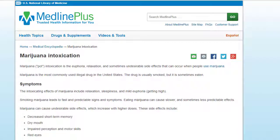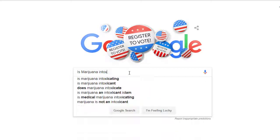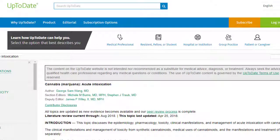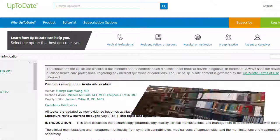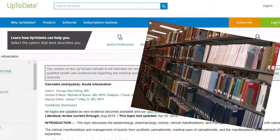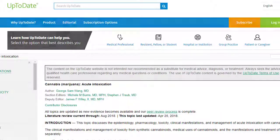Always remember to check outside sources to see if the information agrees. You'll want to verify the information you've discovered — check places like news, government, and education sites. Even better, compare the information you found on the website with information in books and journal articles. If you cannot find other sources that support the information on the website, the website you found is probably not reliable.